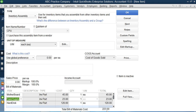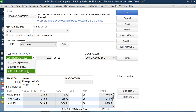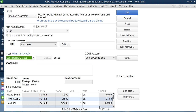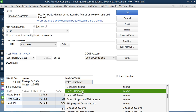The total bill of material cost is $223, meaning manufacturing this CPU with these specifications costs $223. Now going back to the cost field, QuickBooks asks whether to use the global preference cost, a defined cost, or the total bill of material cost. I choose to use the bill of material cost, and QuickBooks automatically populates the cost field with $223. Then QuickBooks asks at what price I want to sell it — I'll set the sales price at $300.